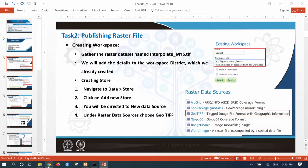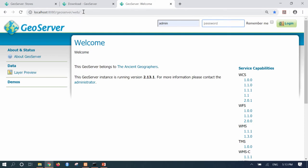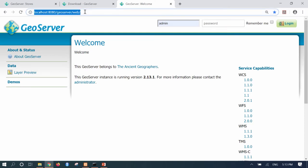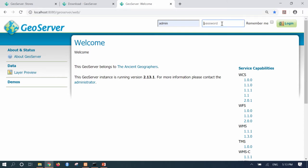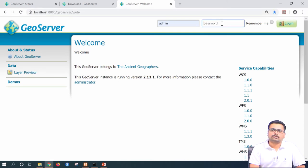To do that, you need to go to the localhost where your GeoServer is stored. The address is localhost colon 8080, which is the port given during installation of GeoServer, followed by forward slash GeoServer forward slash web. This is the home address of GeoServer. Once you go to the home page, you need to login with the username and password. By default, the username is admin and the password is GeoServer.